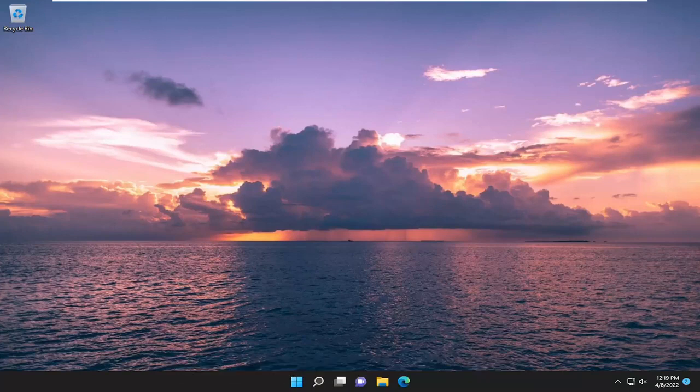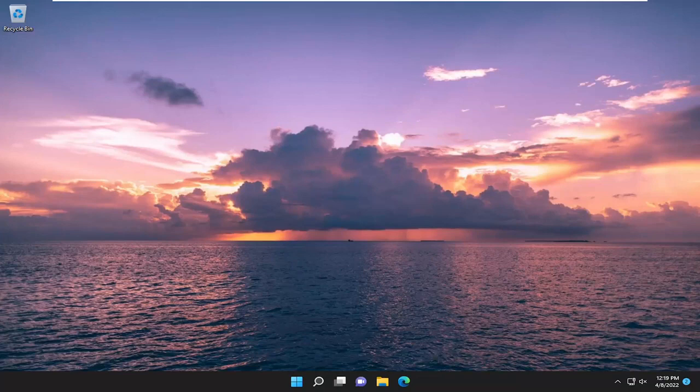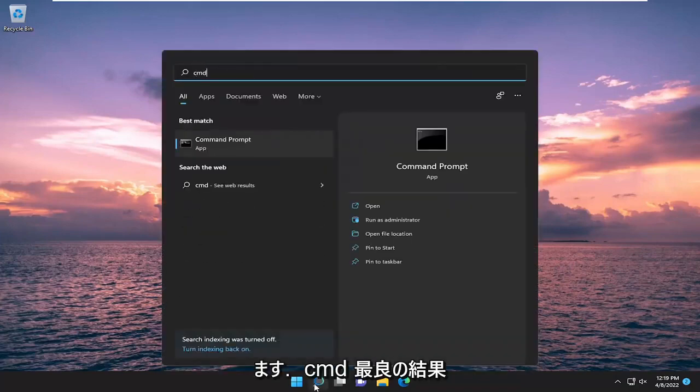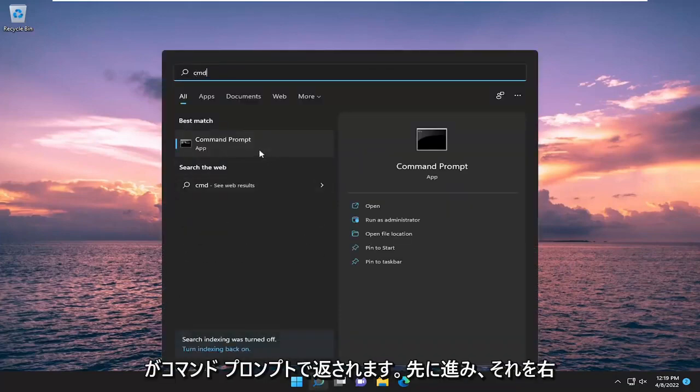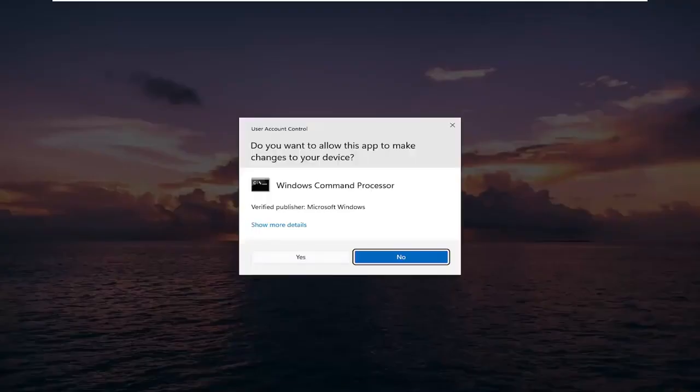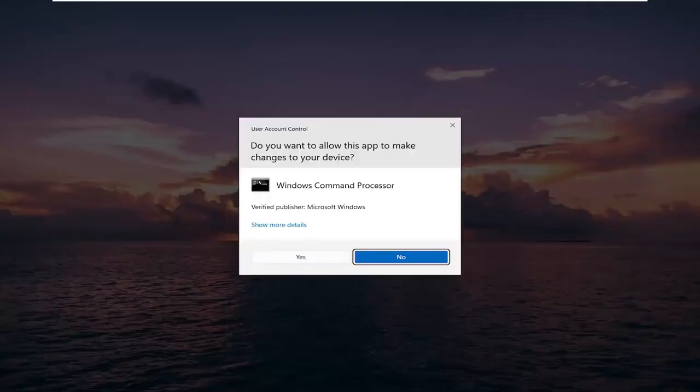Without further ado, let's go ahead and jump straight into it. We are going to start off by opening up the search menu. Type in CMD, best result should come back with command prompt. Right click on it and select run as administrator.